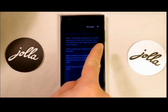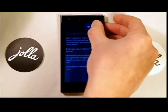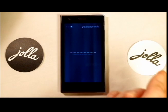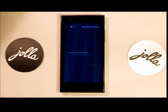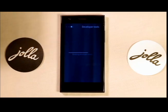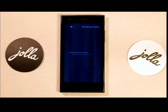Developer terms — make sure you read through that and accept. Then accept. So that's going through the motions. Takes a little bit of time because it's installing.